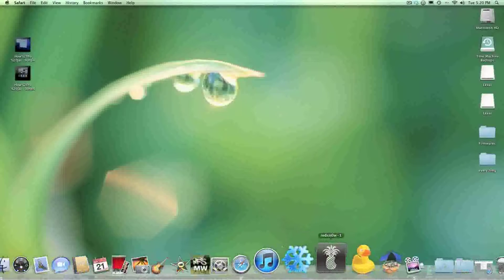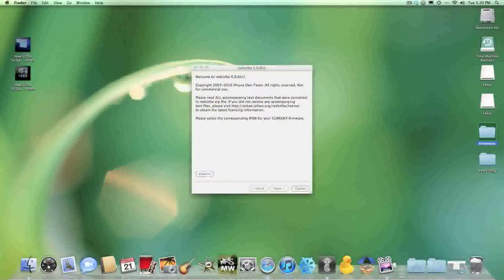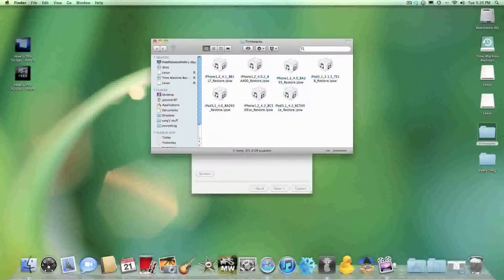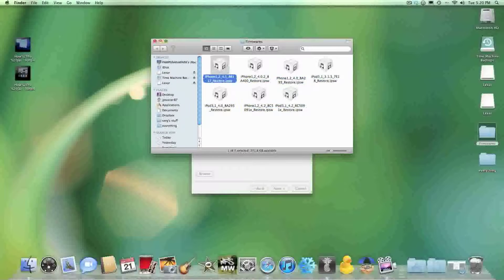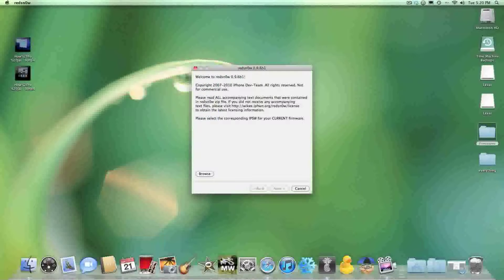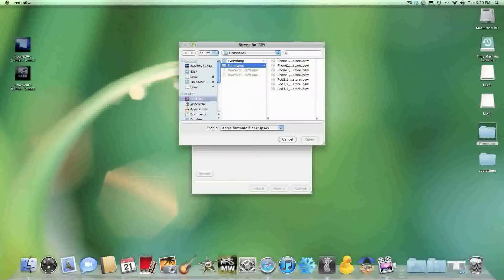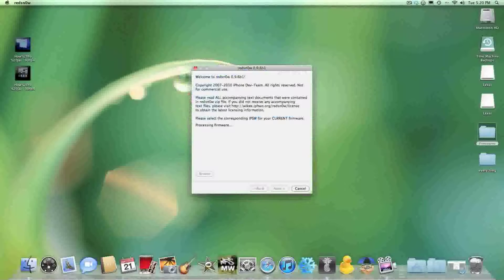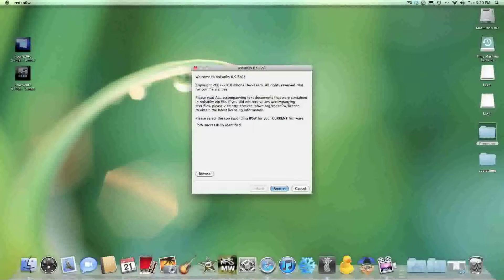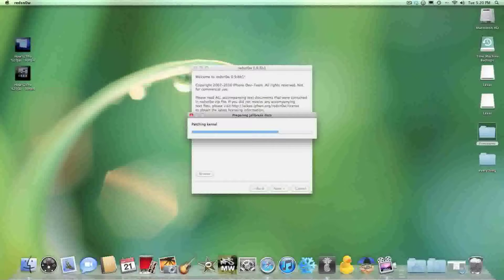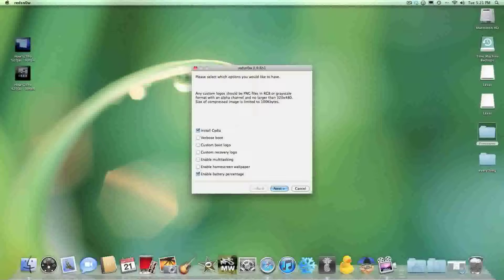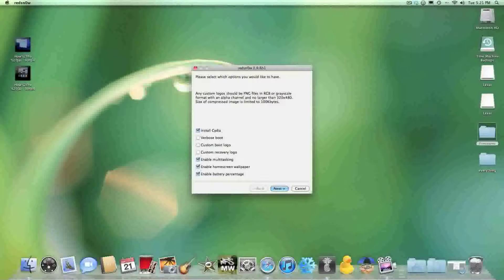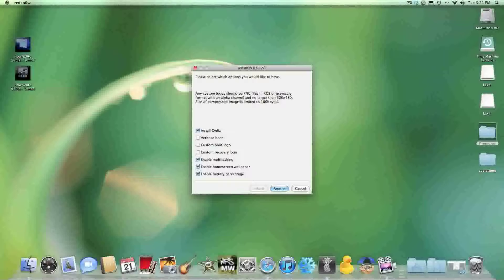Once you've done that, you open up the Redsn0w app. As you can see I have all of my firmwares here and the 4.1 firmware is right there for the iPhone. So I'm just going to hit Browse and it's right there. Hit Open, and then hit Next. Let that finish up. And then you're going to want to hit these four. Basically just read up here about custom logos. Whatever you want within those limits.